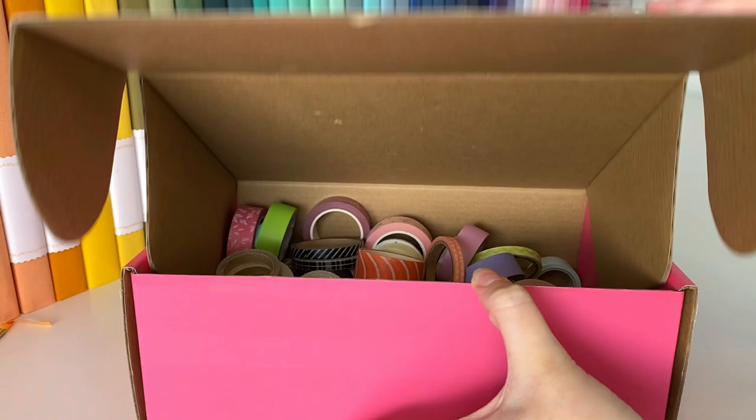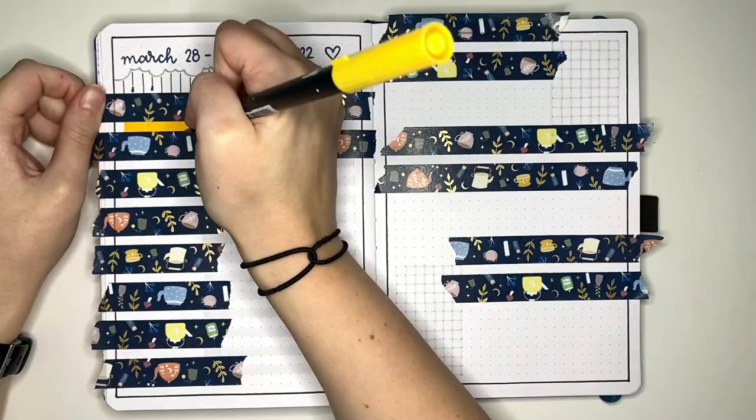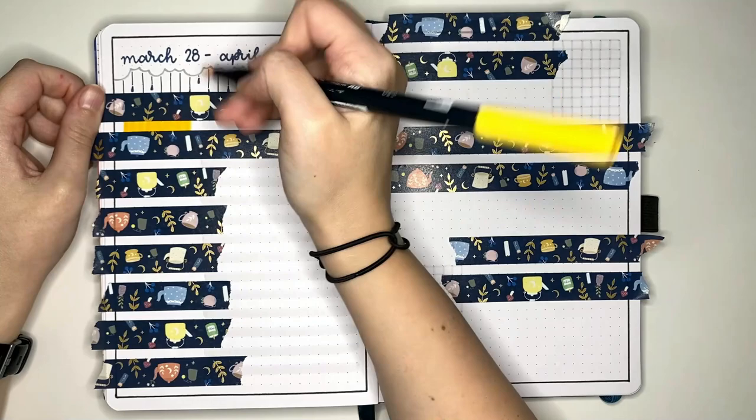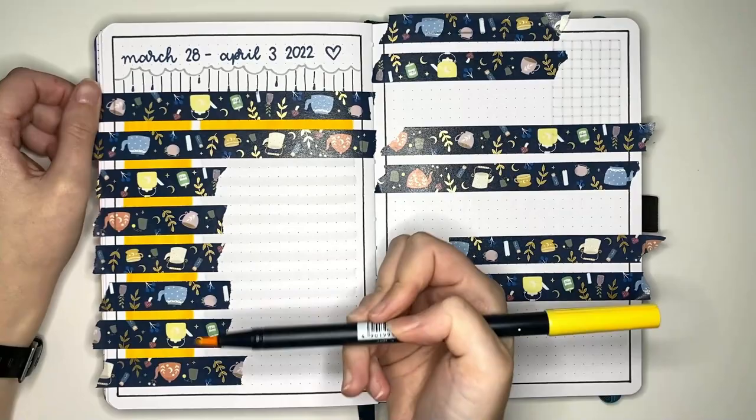Our next staple item is washi tape, but not likely for the reason you might think. Often in my setups, I like to have boxes or sections of color that have crisp, clean edges. So for this, I like to use basic washi tape to protect my page from the pen as I color those sections in. Then I just pull it off the page when I'm finished.